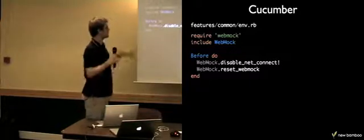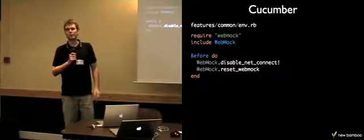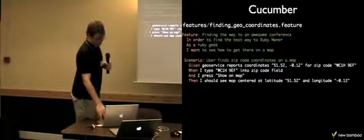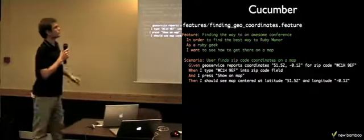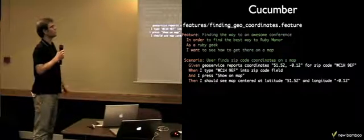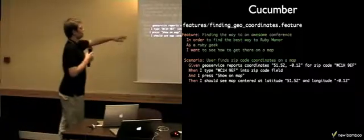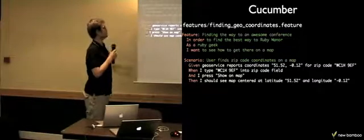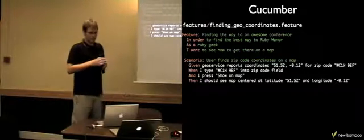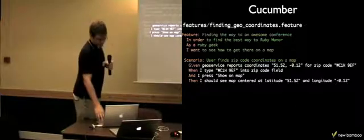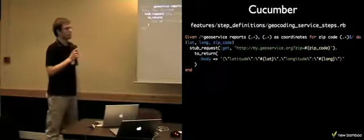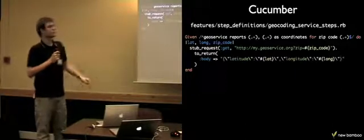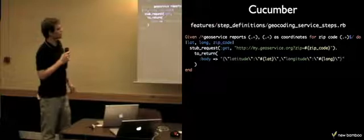You can use WebMock with Cucumber. This is the way of disabling NetConnect. This will ensure that WebMock blocks all the connections to the neural network. And if we take this RSpec, this Cucumber story, it has a step here, given GeoServers report certain coordinates. We can implement this step in the following way, so we just stub HTTP requests using WebMock.